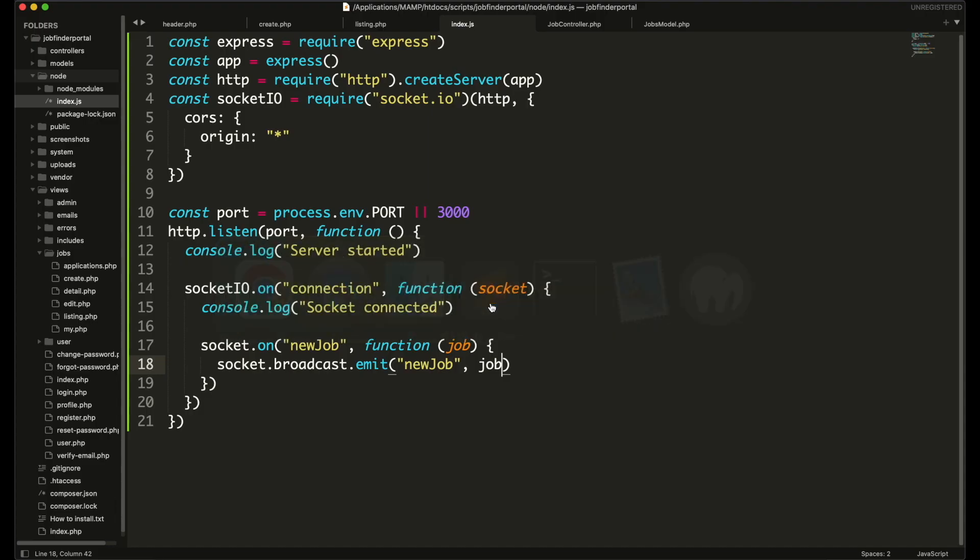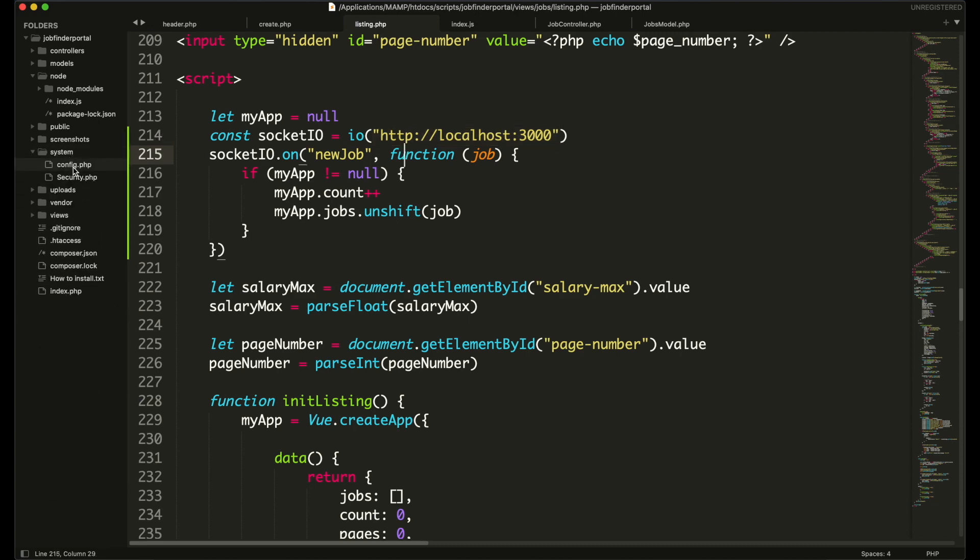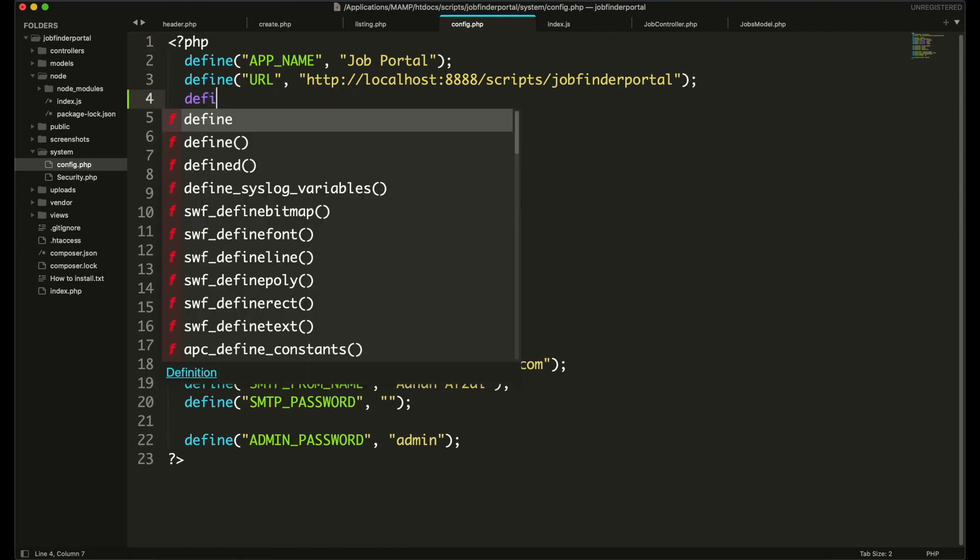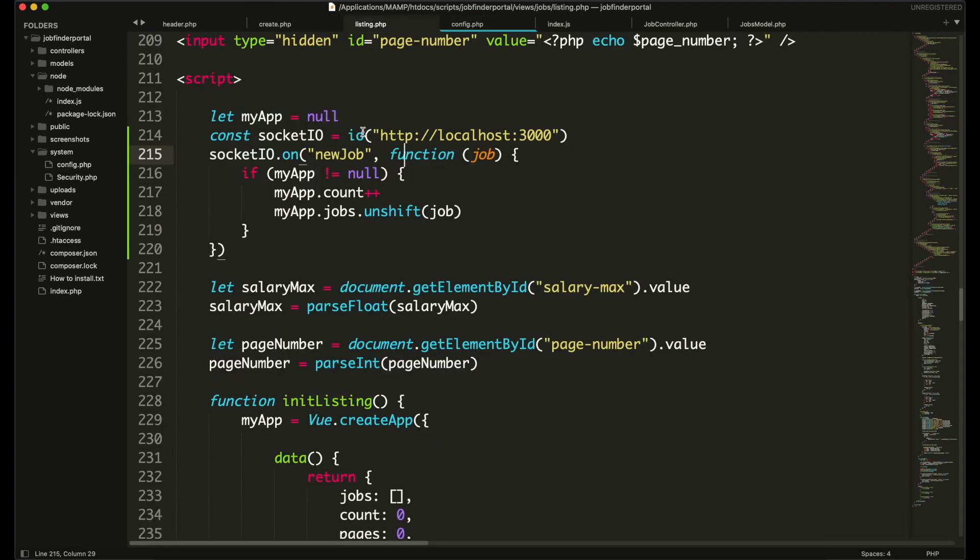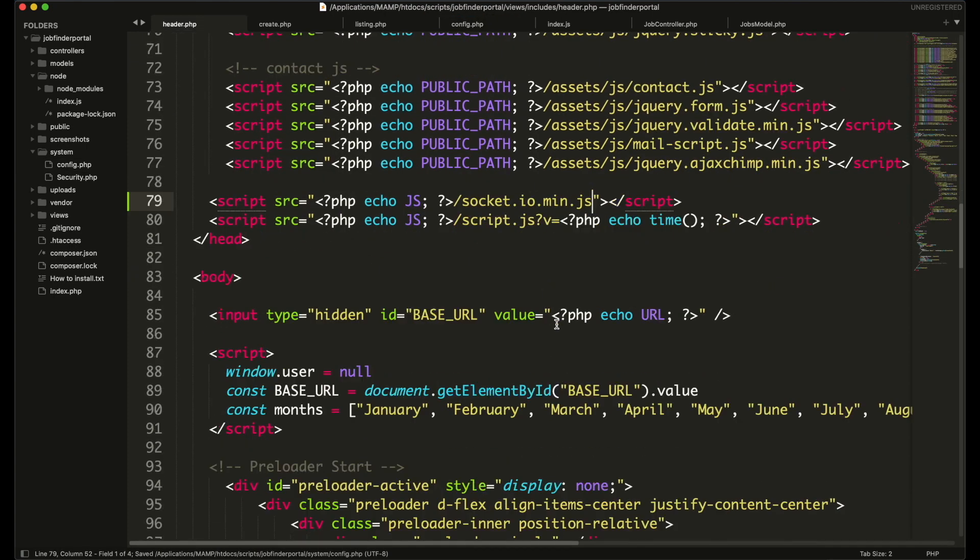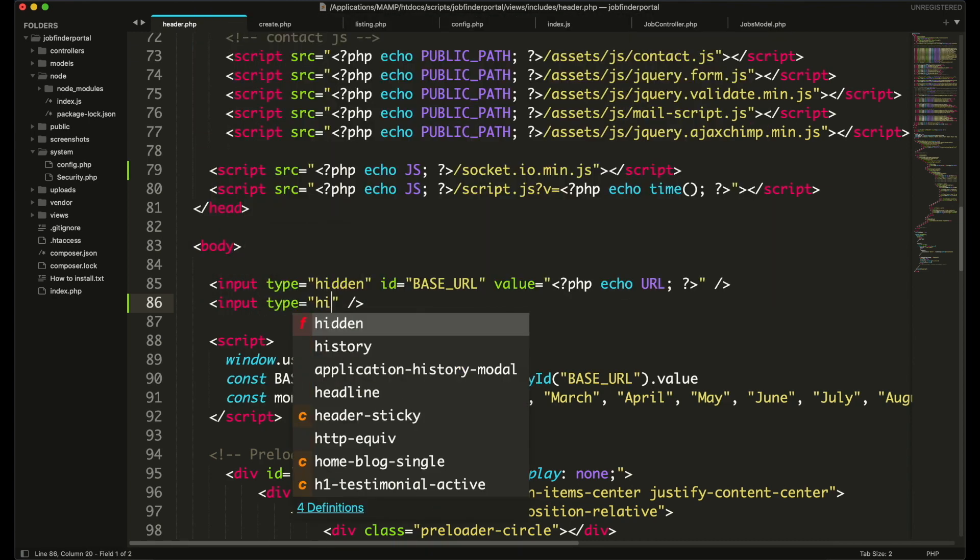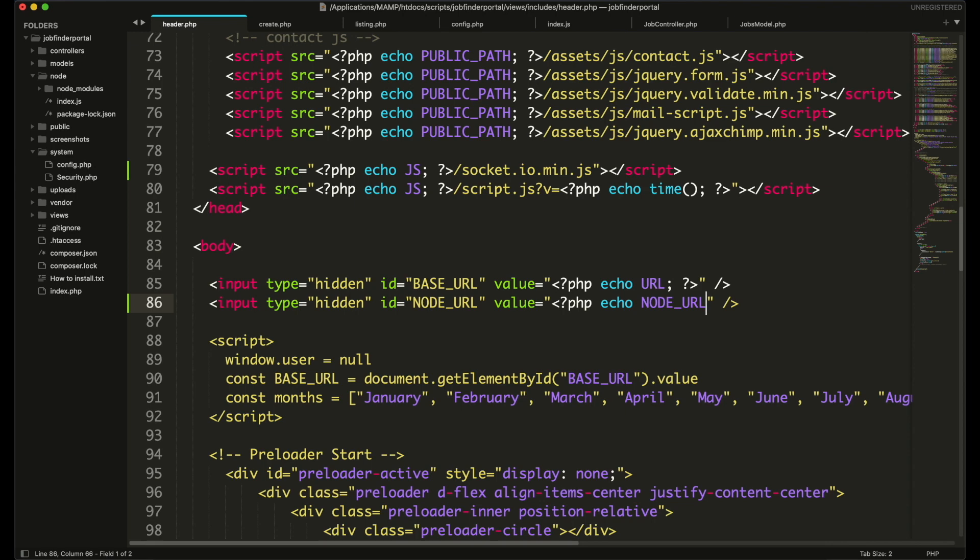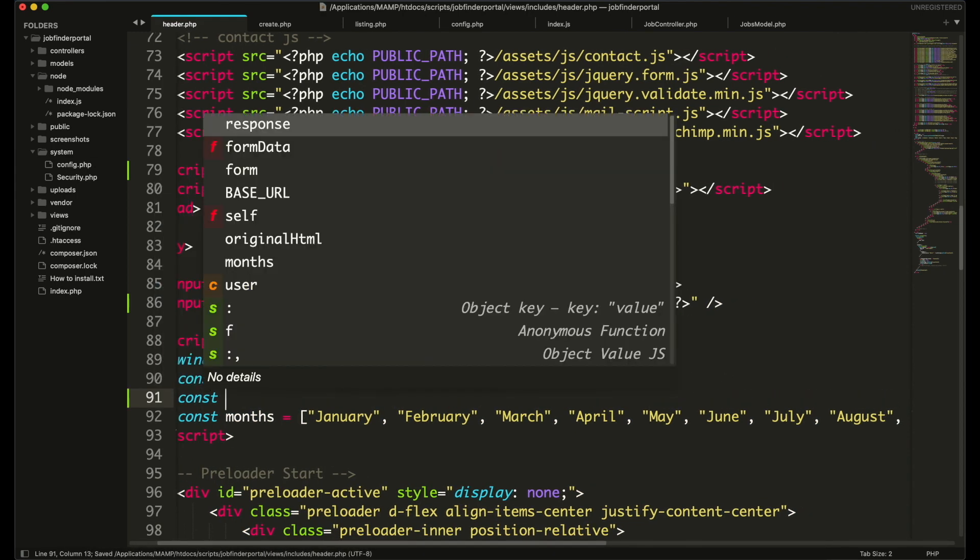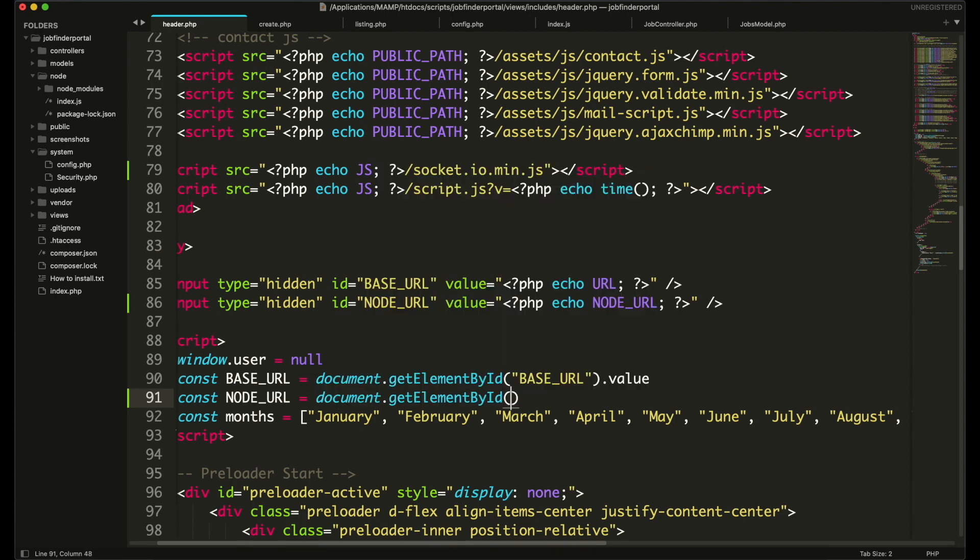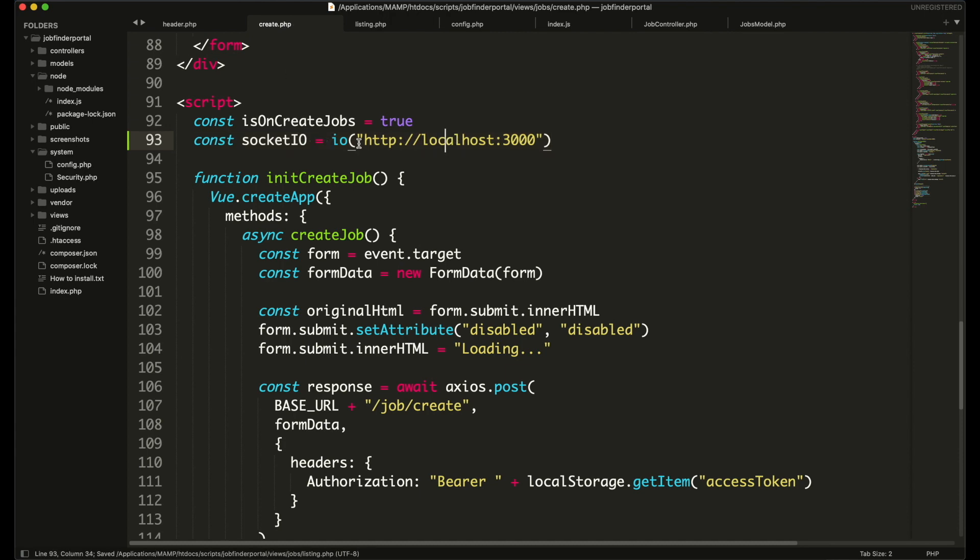Now one more thing you can do is to make your node.js url a global because it will be used on multiple pages. So we will make this url global. Go to your systemconfig.php and add another variable. And here we will paste the node.js url. Now we will create a hidden input field in our header file that will hold this value. Then get this input field value in javascript. This is an easiest way to get the php variable value in javascript.